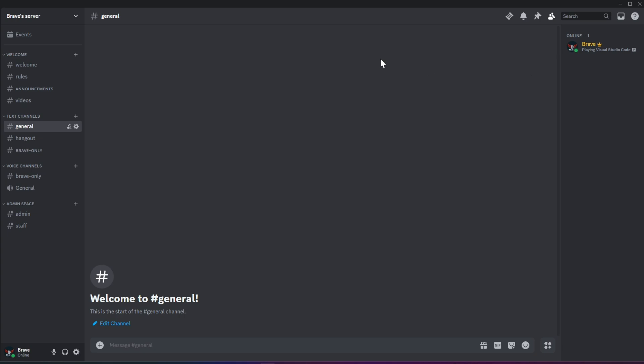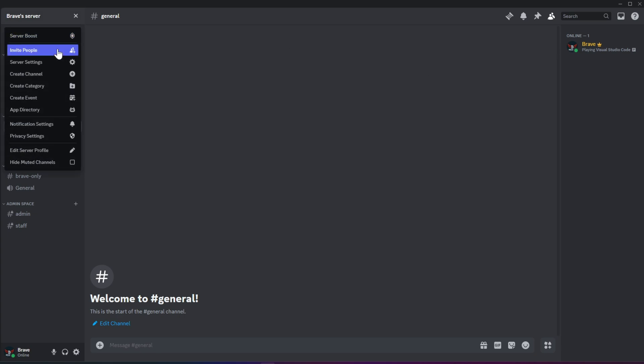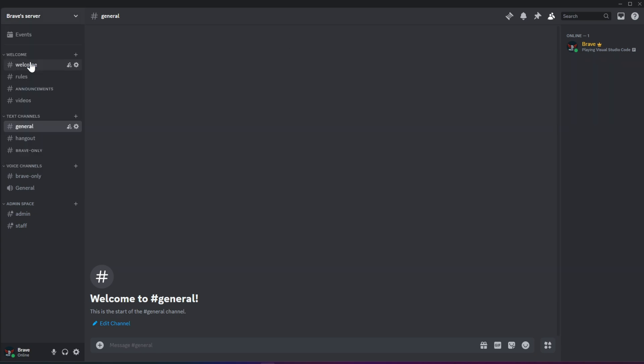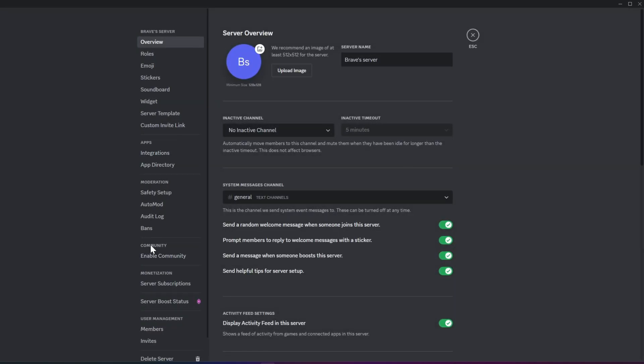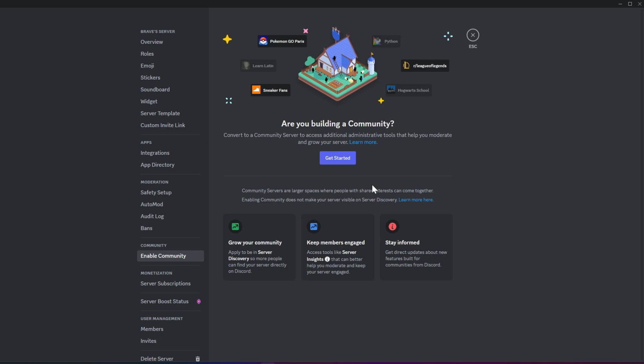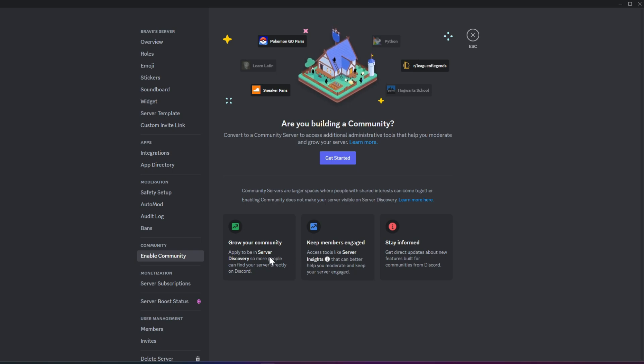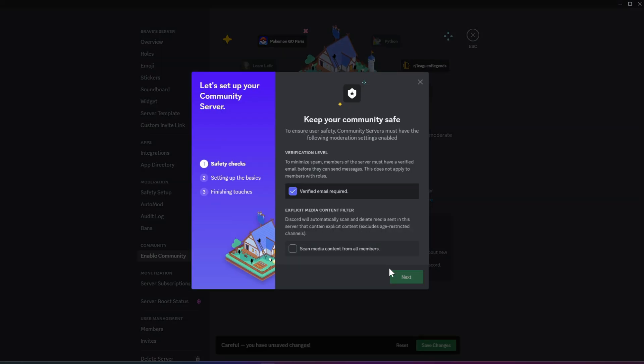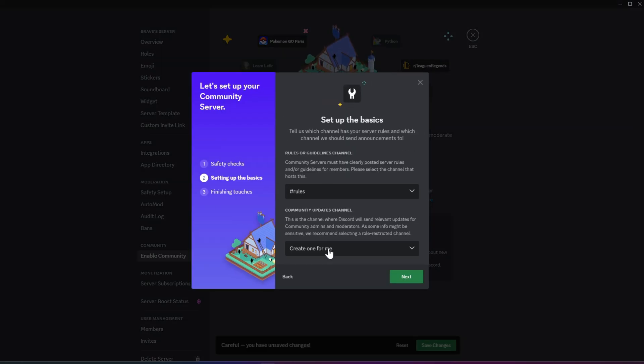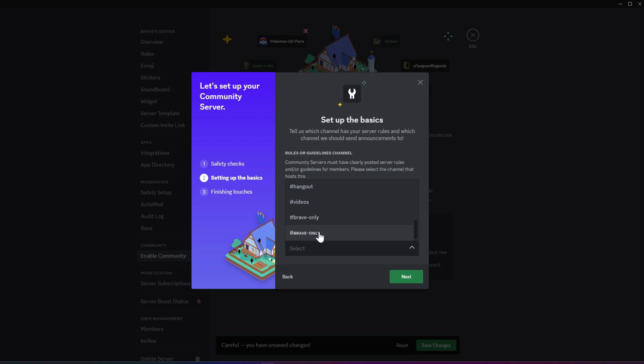Now, if you go to the server settings, you'll find an option called Enable Community. Enabling this and completing the setup will grant you extra features, such as having your server displayed for public recognition.